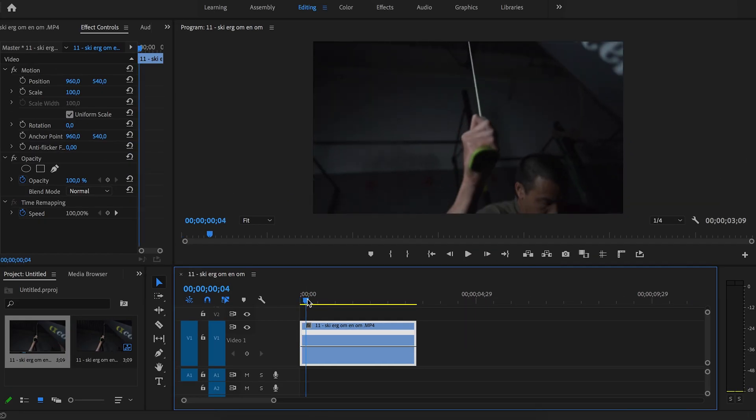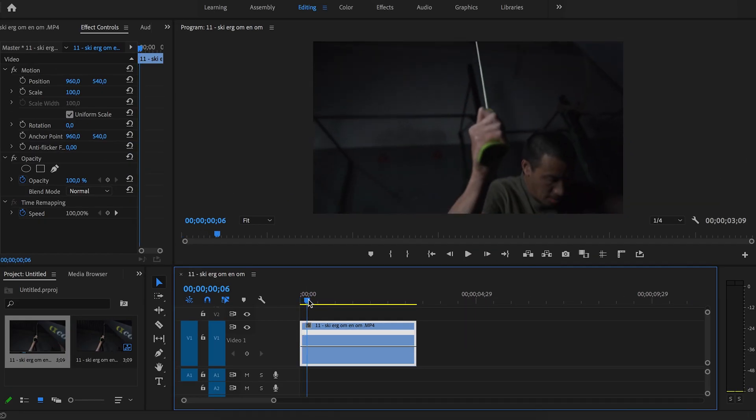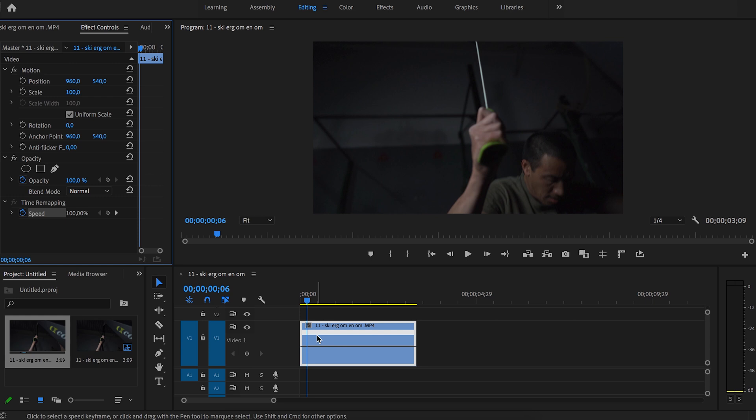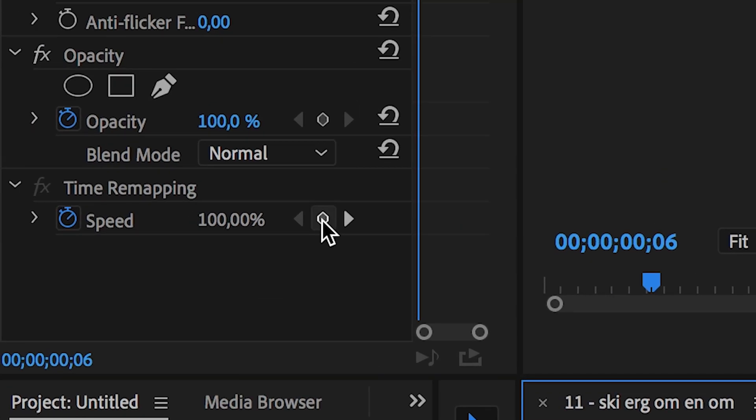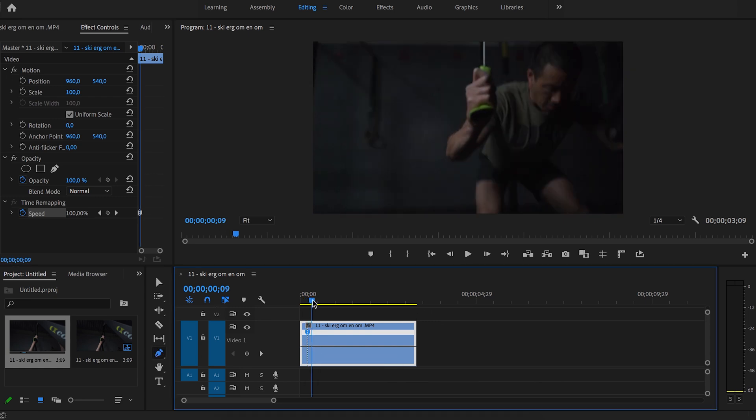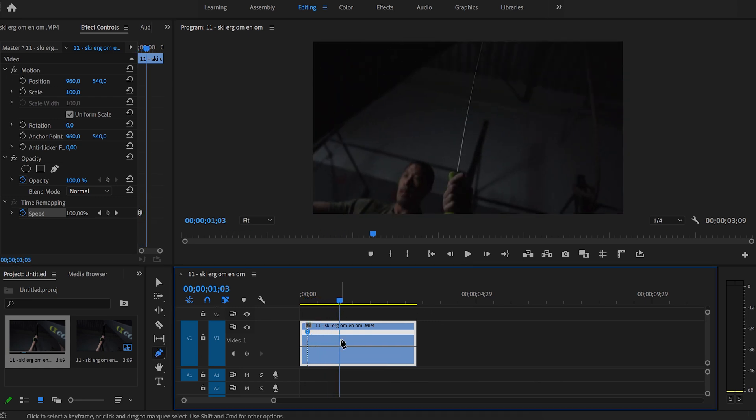Now we will find the spots where we want to slow down our clip. When we found the places we have to set a keyframe. You can place a keyframe by going up to effect controls and set a keyframe for speed. You can also press P on your keyboard which is a shortcut to place a keyframe.